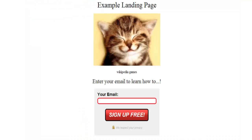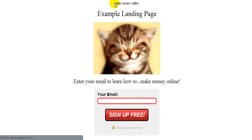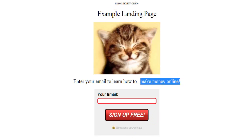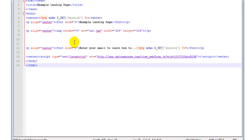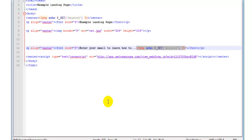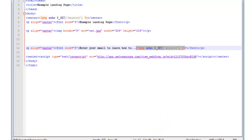That's what the visitor searched for that triggered your ad and clicked on it. Now the dynamic keyword insertion shows up right here: 'Enter your email to learn how to make money online.' There you have it — that's pretty much how you use dynamic keyword insertion in your web page. Thanks for watching, and if you have any other questions please leave a comment and I'll do my best to answer them. Thank you.